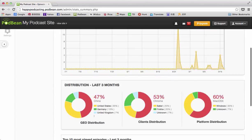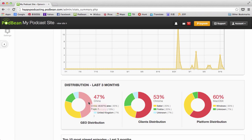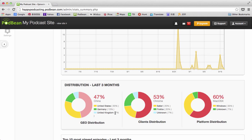As you scroll down, you see the geo distribution over the last three months, and this shows your geographic distribution. Here are your top locations. For me, 47% of the listeners are in China, and then United States, Germany, and UK. Again, you can scroll over and see more specifics.